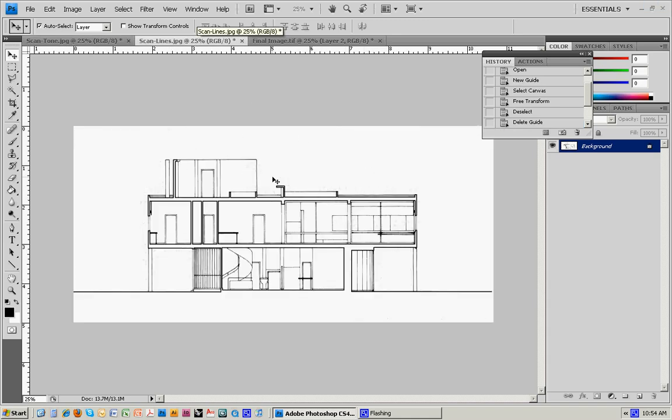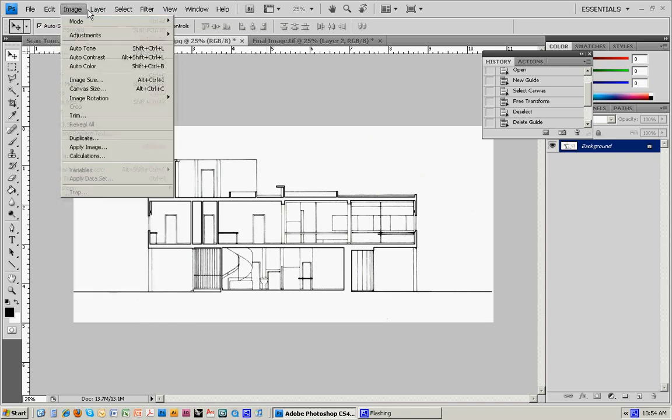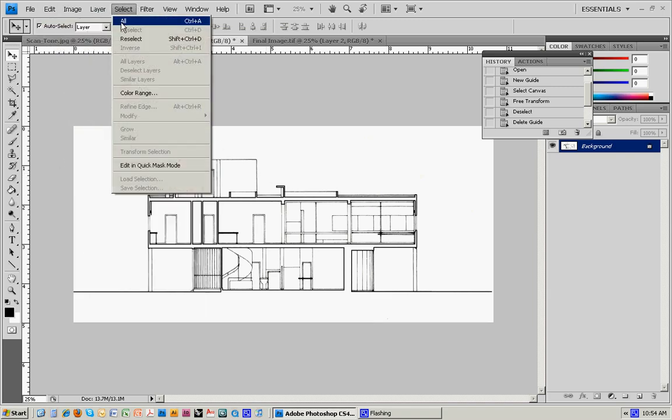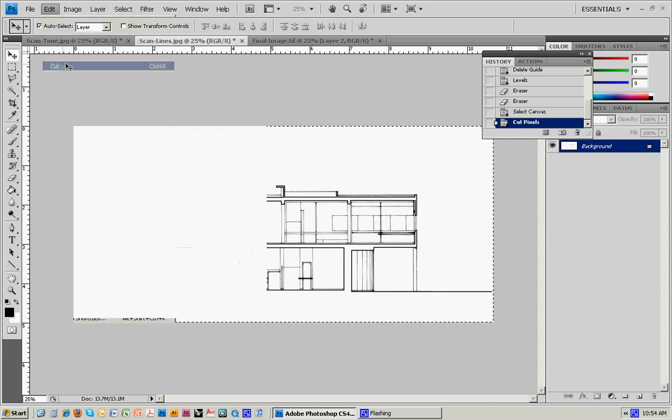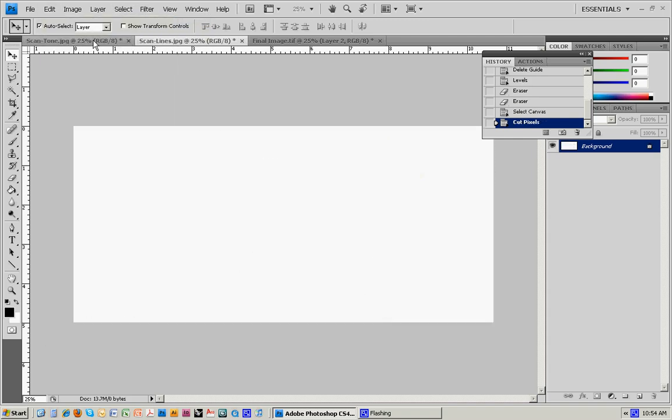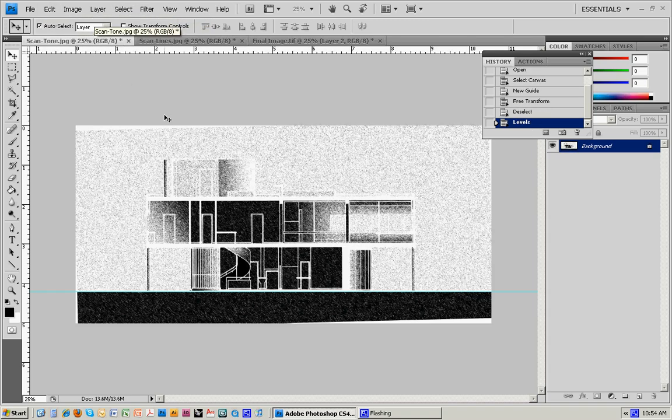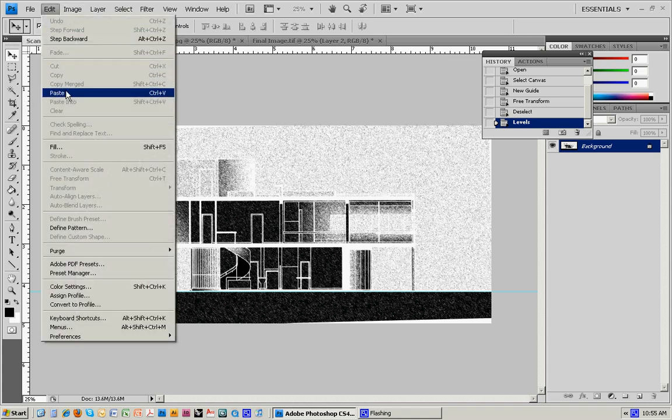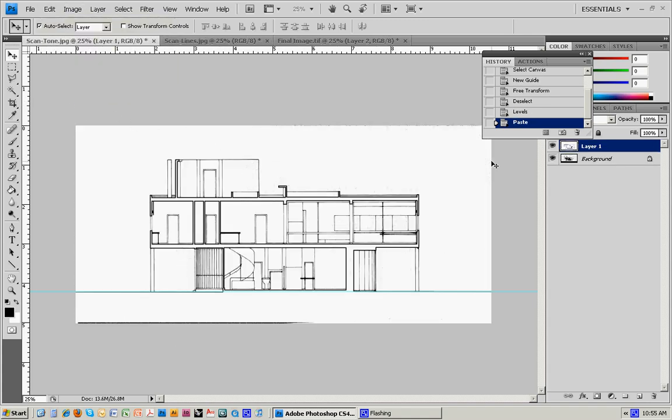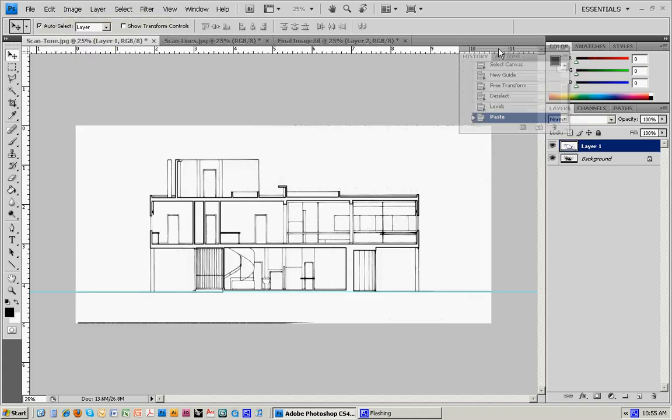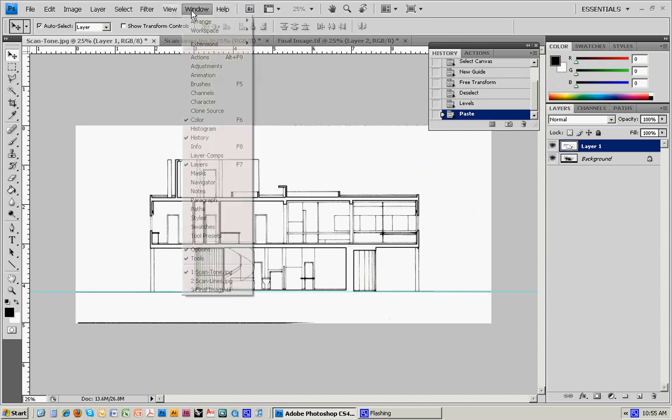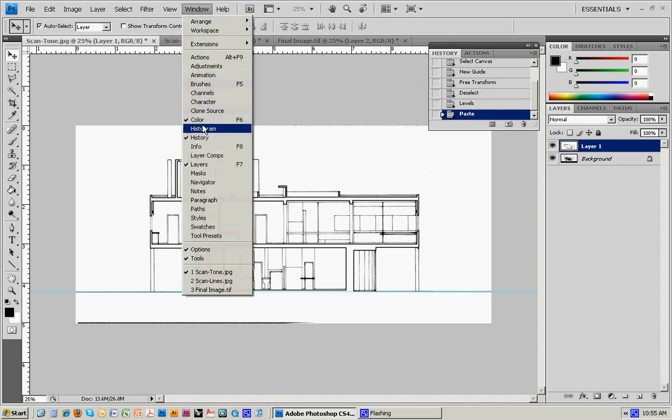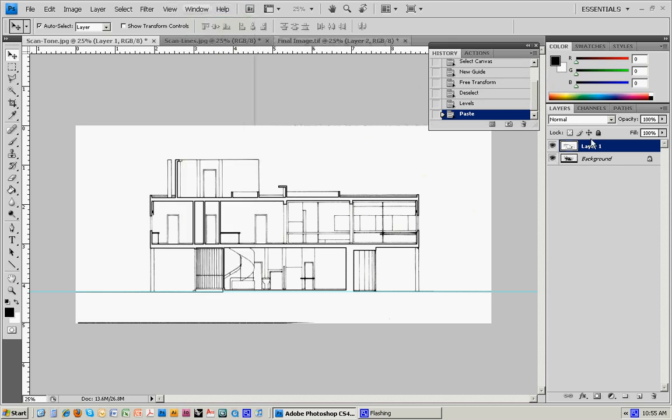What we want to do is bring this and put it on top of the other image. I can cut it and paste it out of here. Select All, Edit, Cut. Open up the tone drawing and then do a Paste. Now you can see on the right in my Layers window—if that's not open, you can go to Window, Layers, and it'll show up.